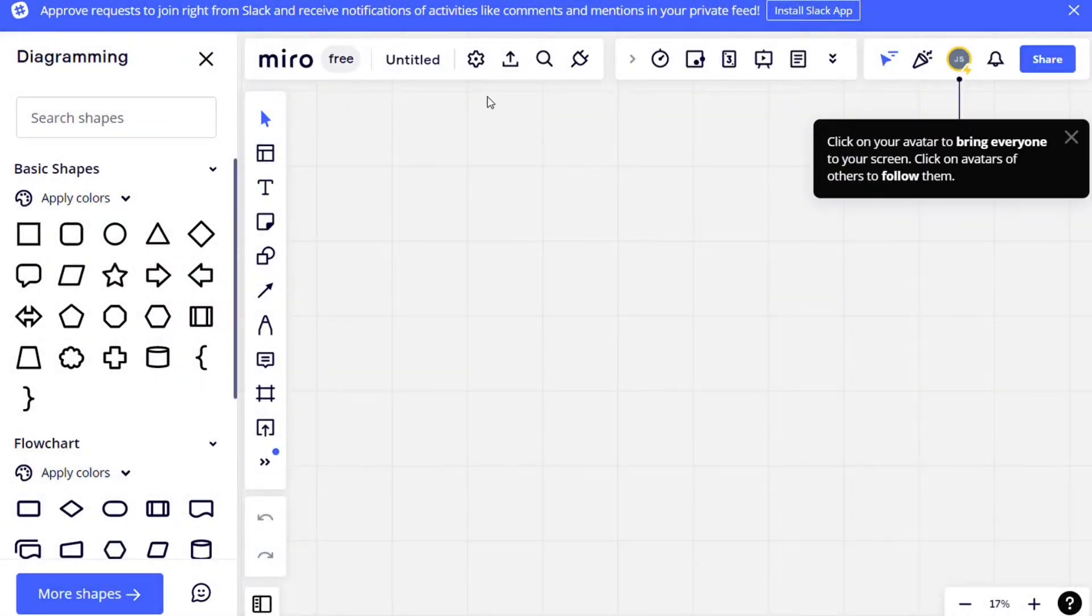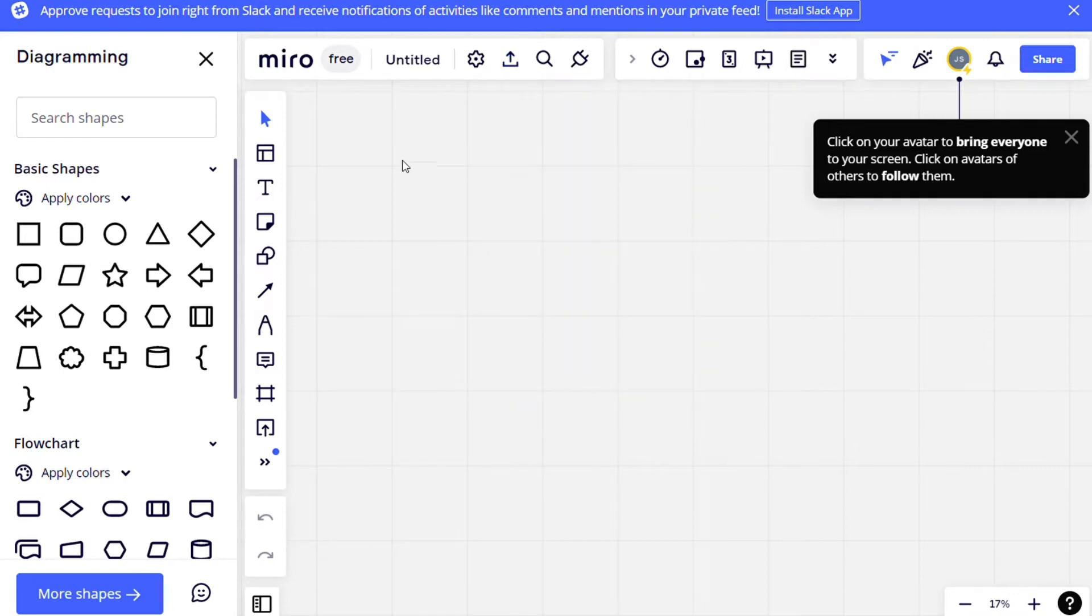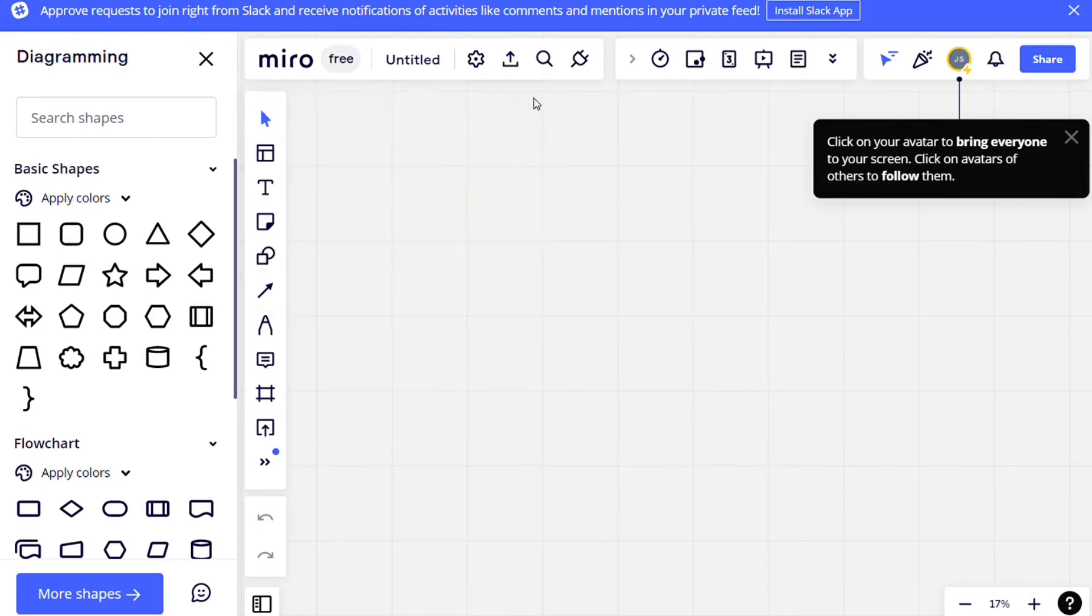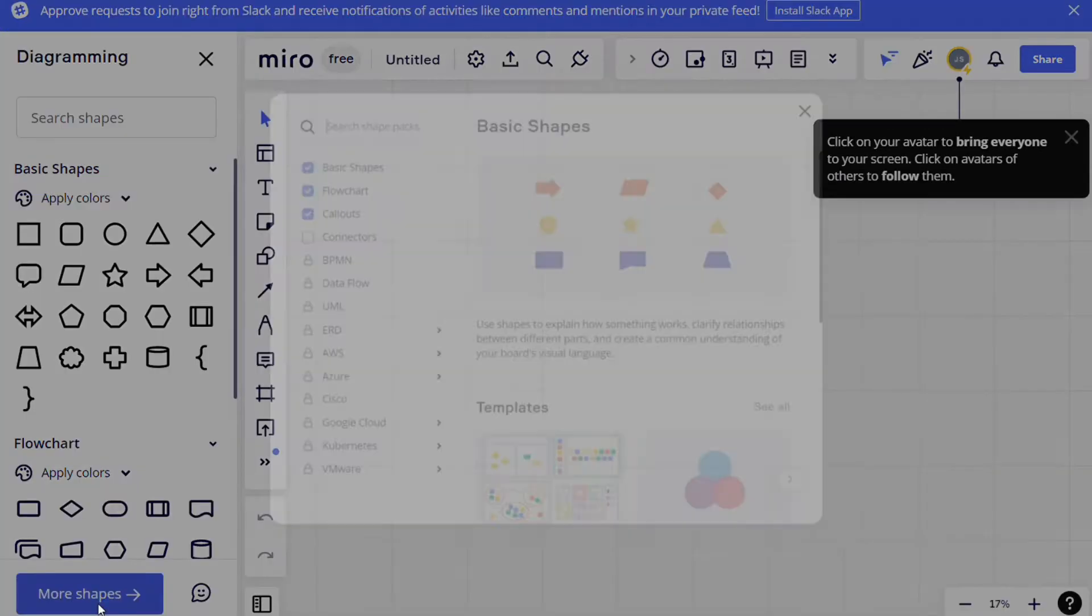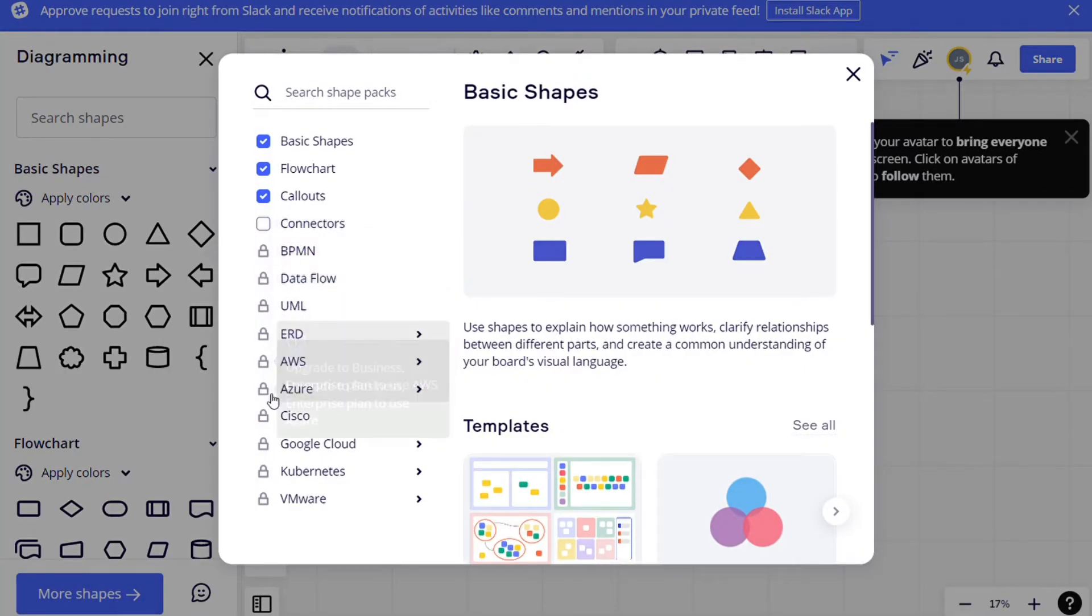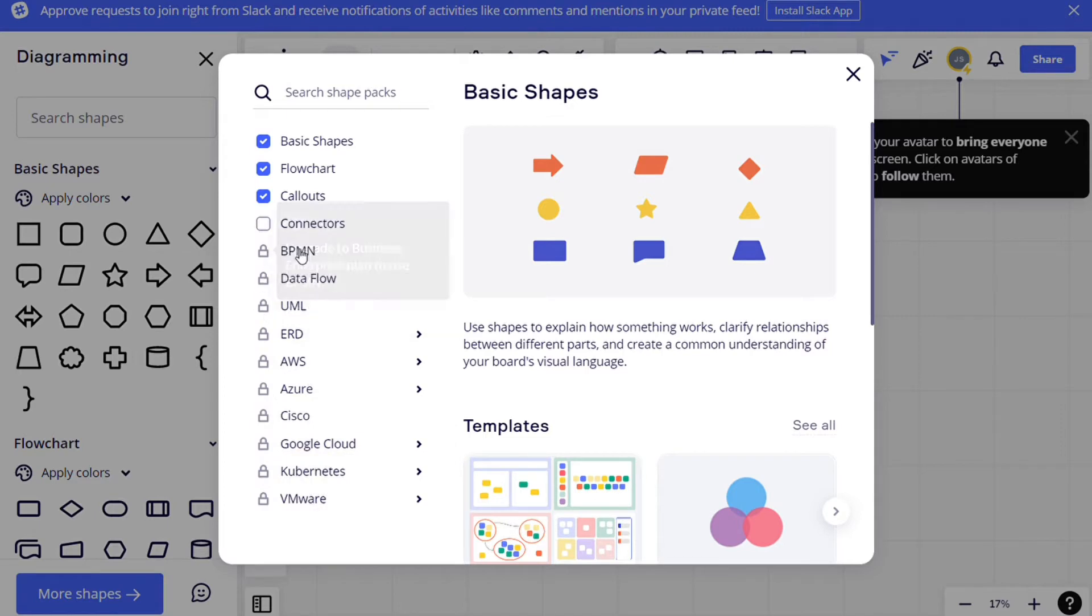Alternatively, Miro also lets you export your diagrams as images. If you are seeking to its free plan, you will feel Miro's limitations in this category. To access a more extensive shape and connector library and advanced diagramming tools, you need to upgrade to one of Miro's paid subscriptions.